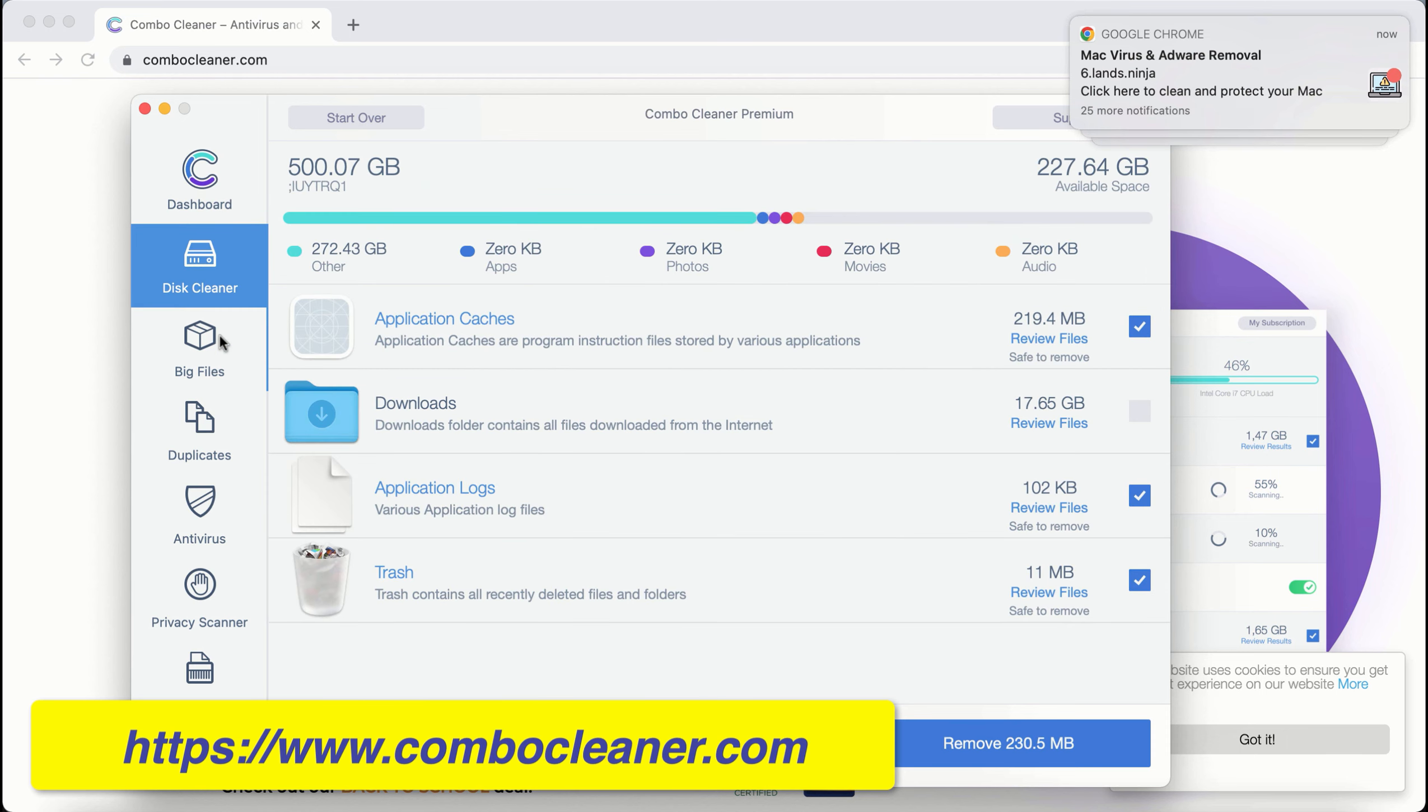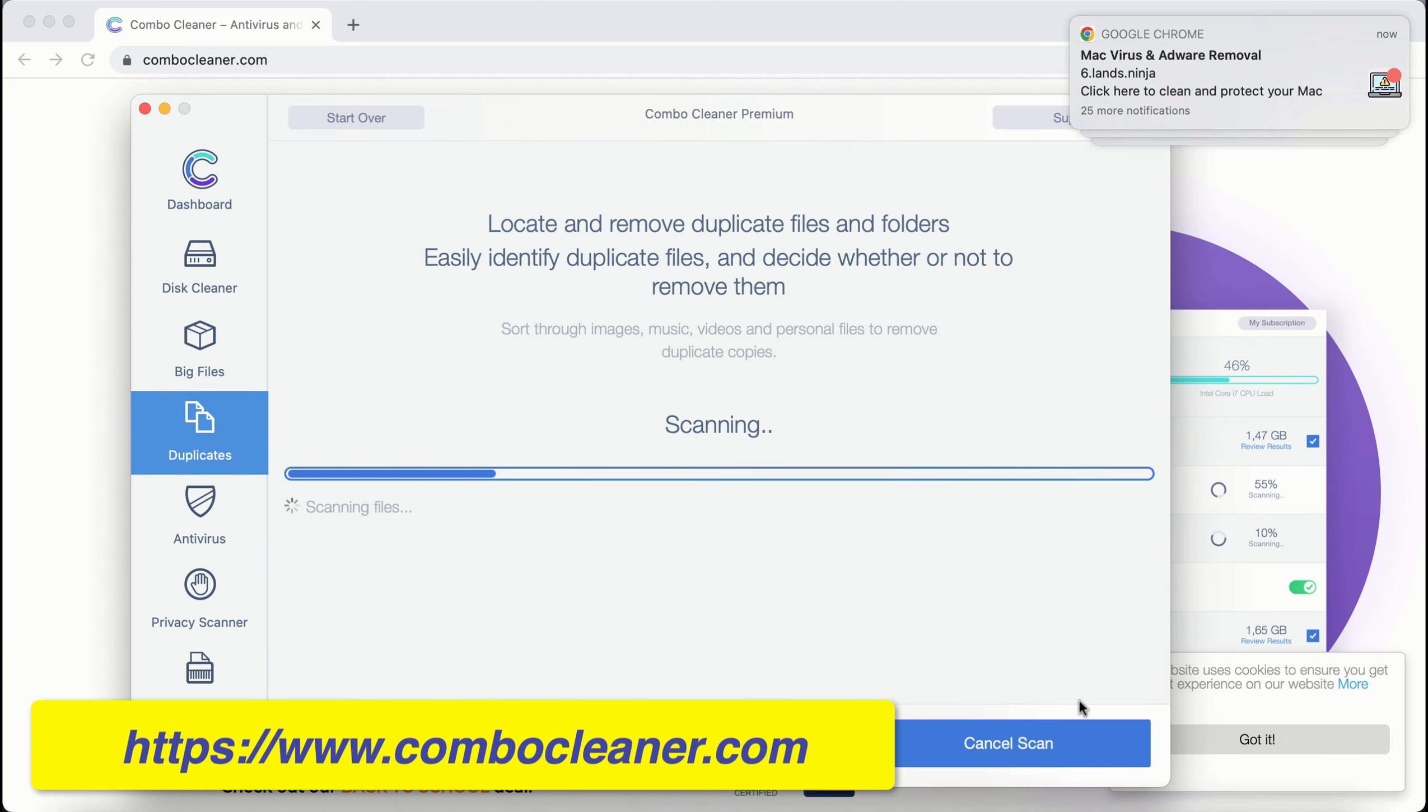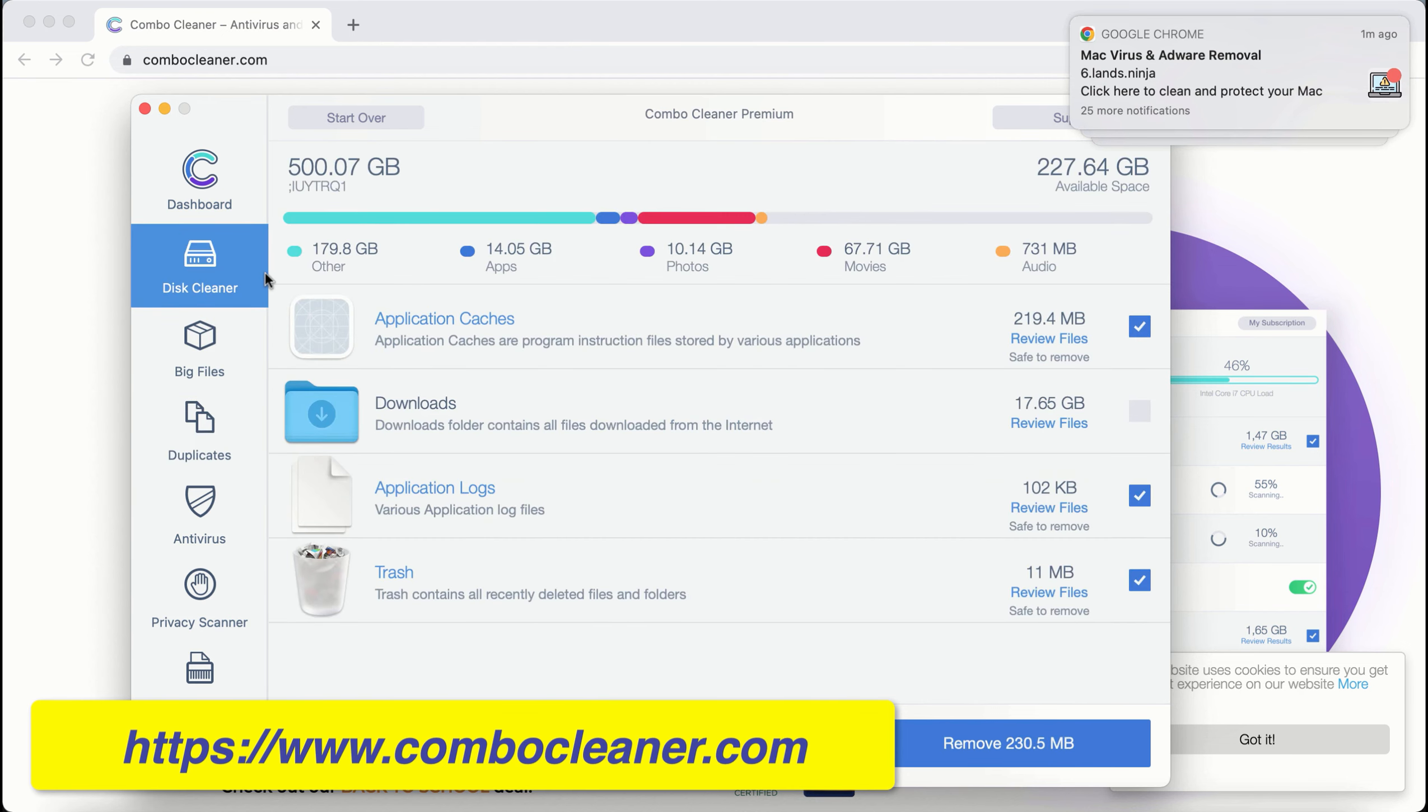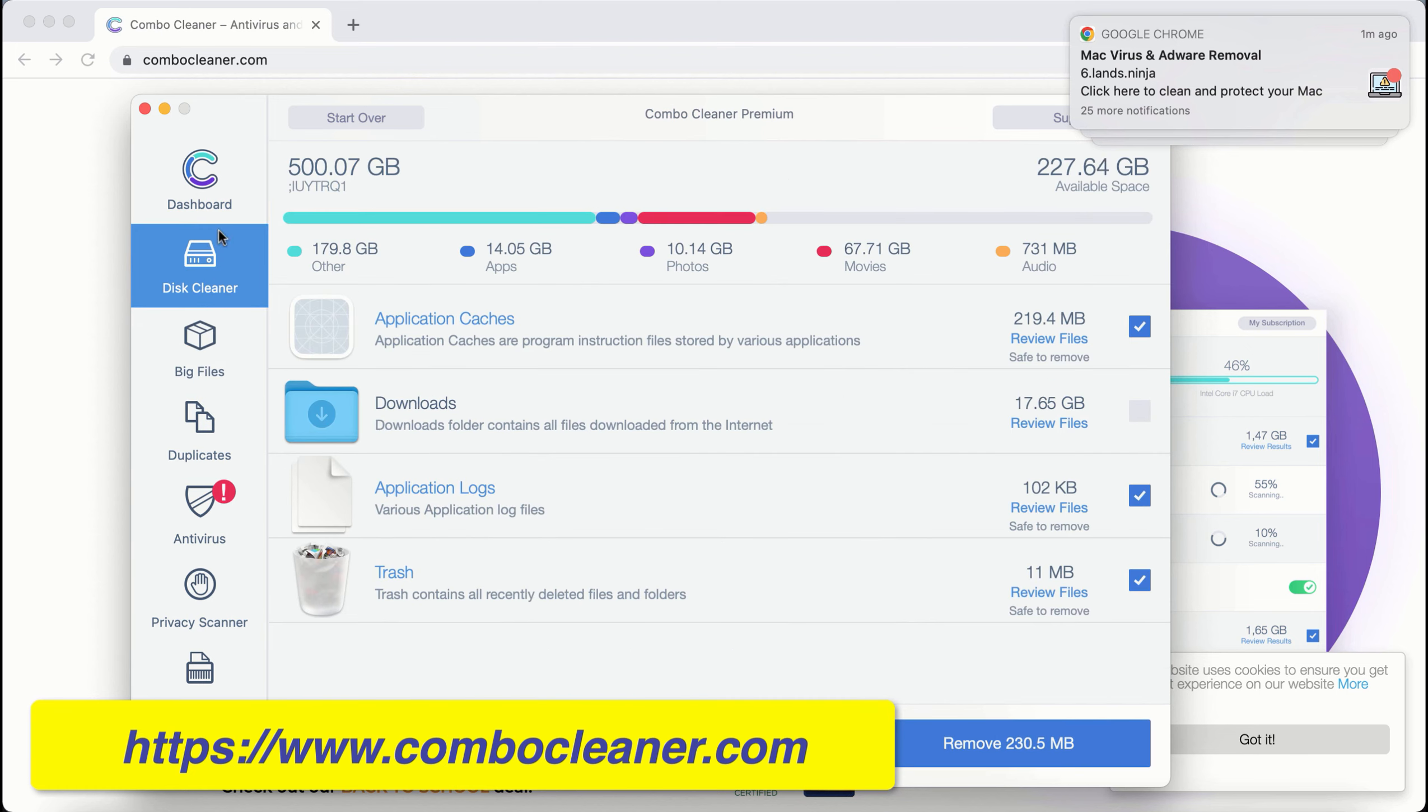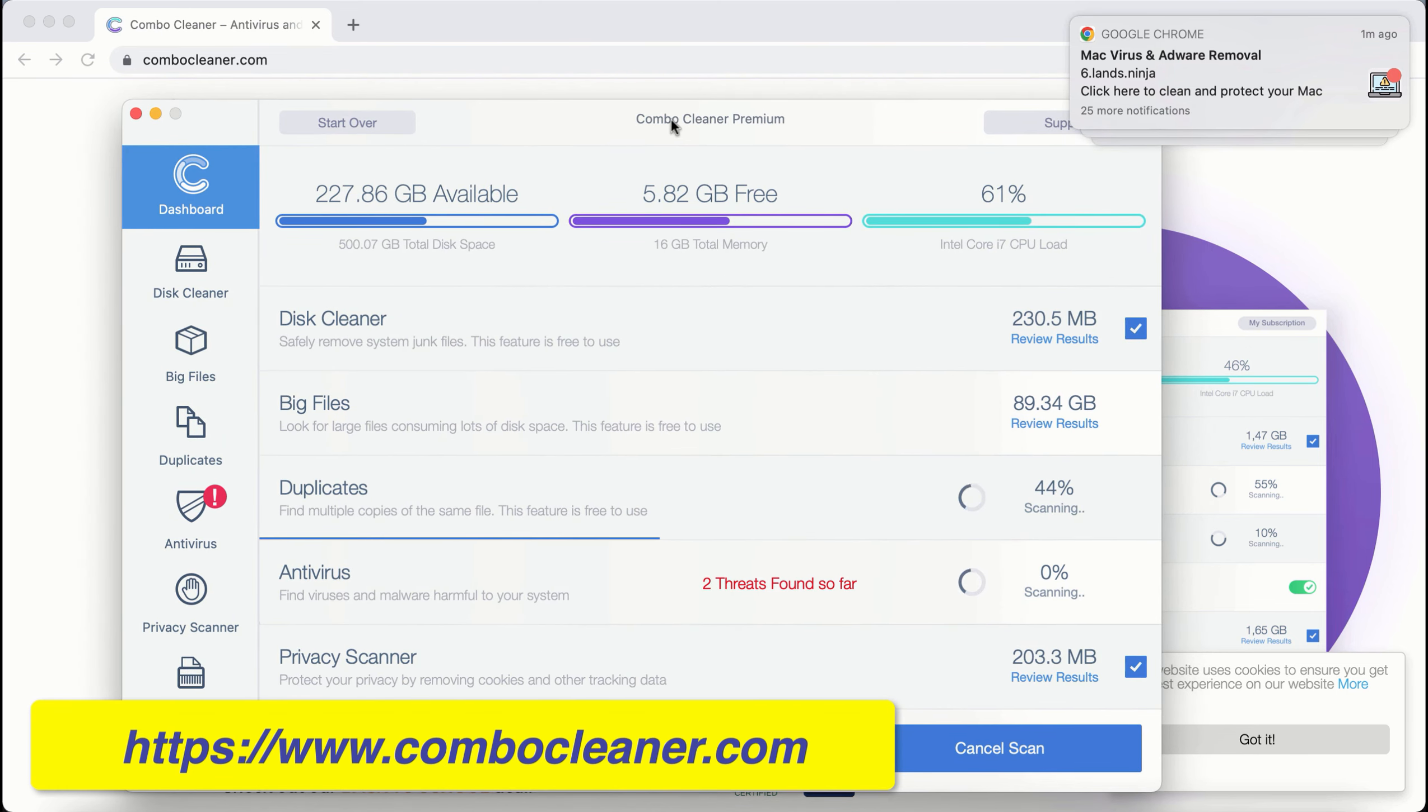These are disk cleaner, big files, and duplicates. Even these three free features will help you improve your computer's performance and speed.